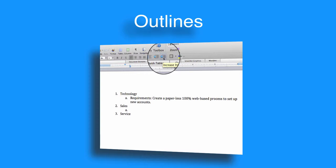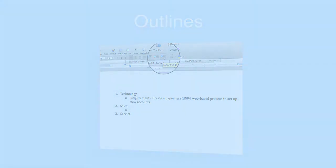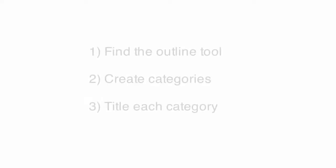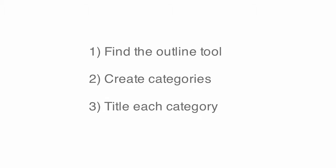Most now boast an outline tool. The three keys are: one, finding the outline tool in your program; two, creating categories and subcategories; and three, giving each category or subcategory a clear title so your readers know what they are.